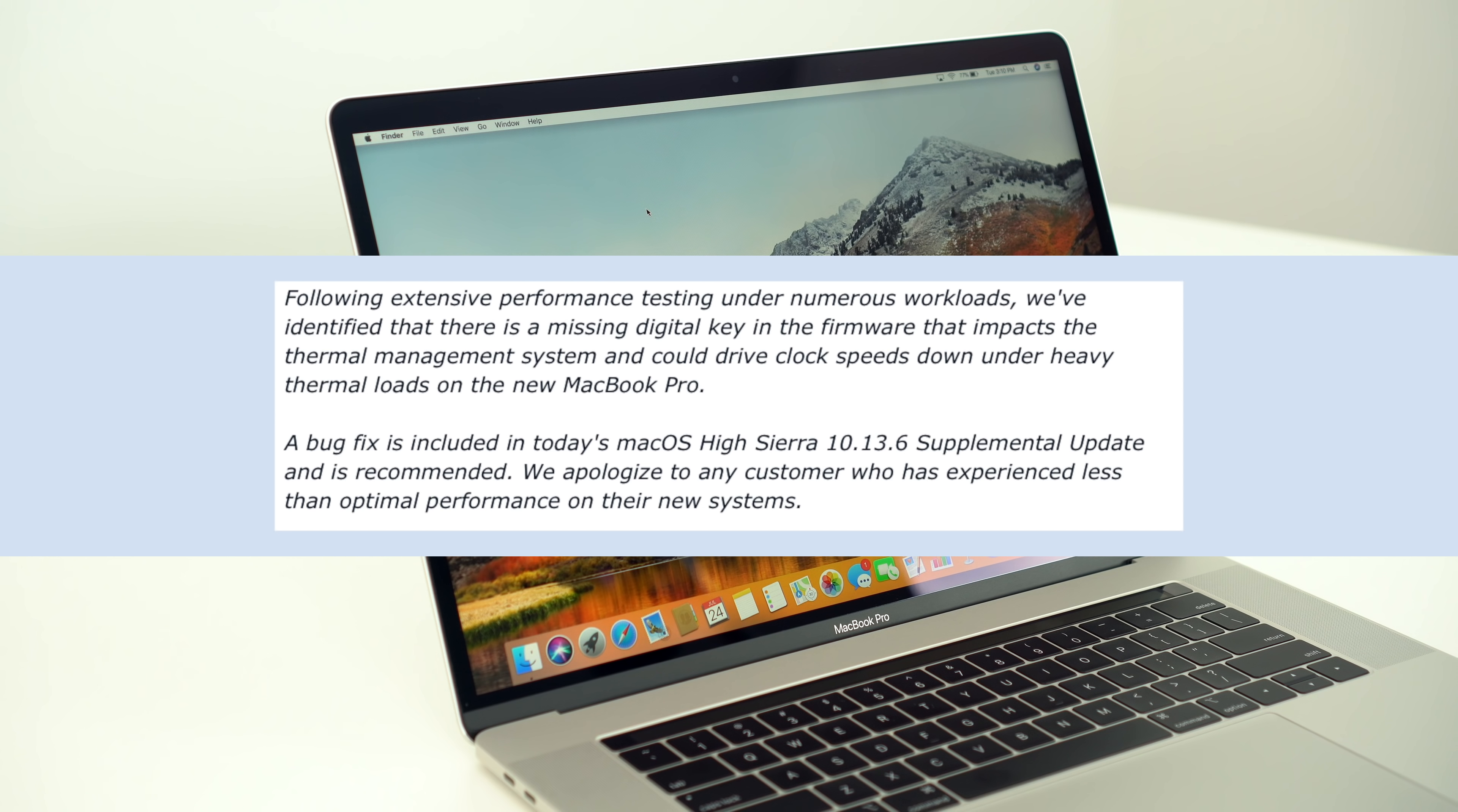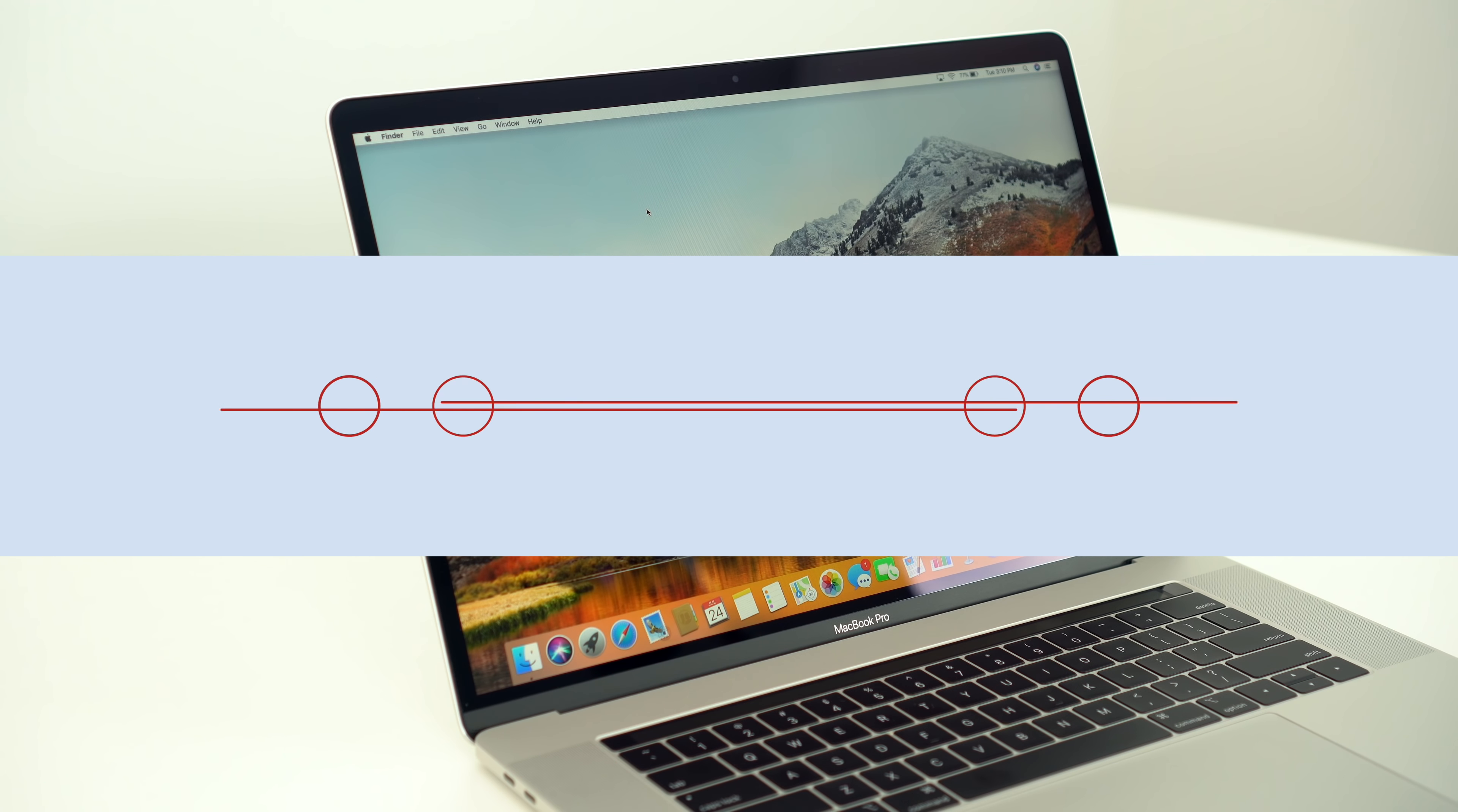A bug fix is included in today's macOS High Sierra 10.13.6 supplemental update and is recommended. We apologize to any customer who has experienced less than optimal performance on their new systems.